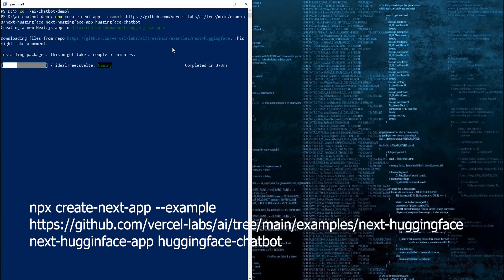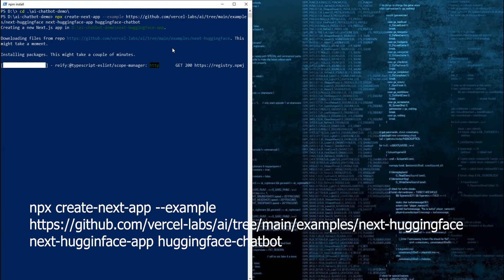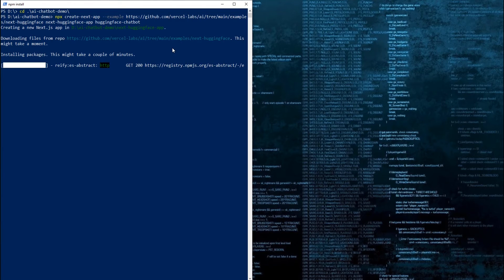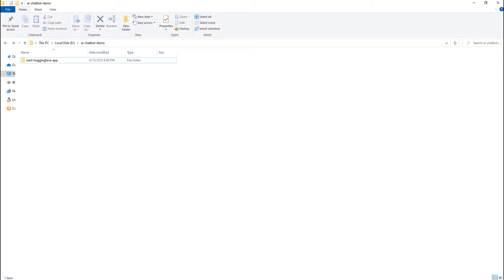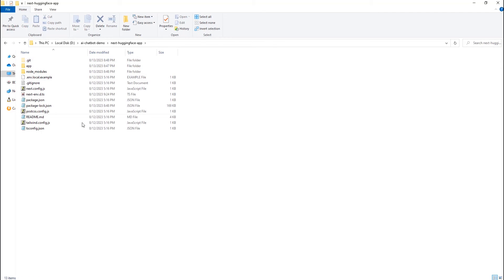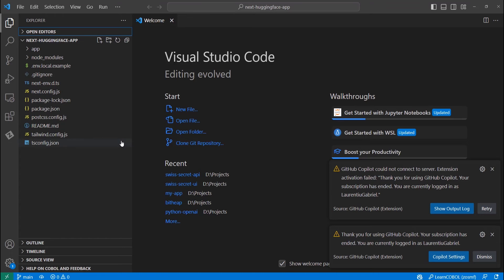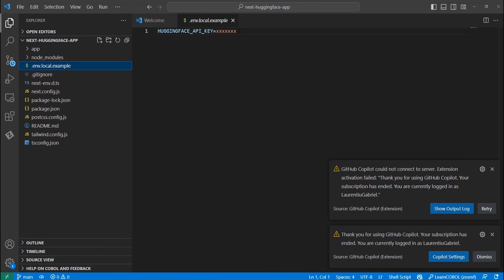After some time, we can see that the directory with the name that we specified in the command has been created on our machine. We see all the necessary files we need to create this web app. We will need to modify a few things before we can build it. Let's open the project in Visual Studio Code so we can see the files and edit them easily.